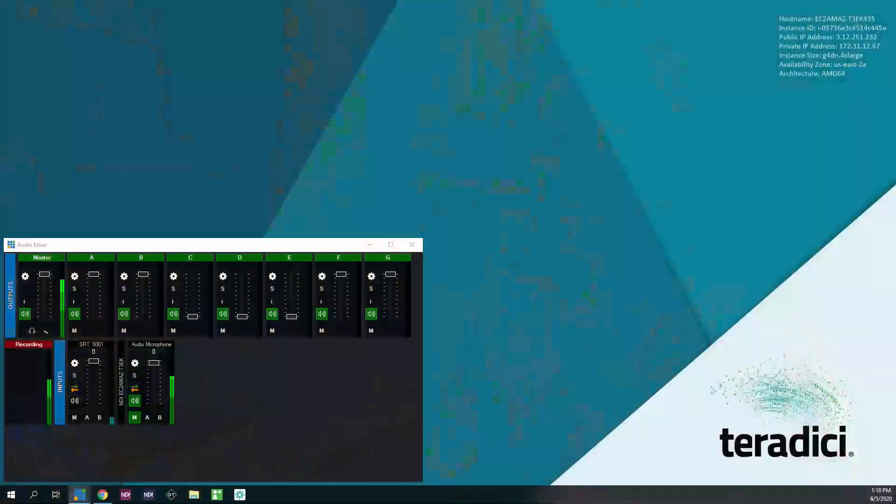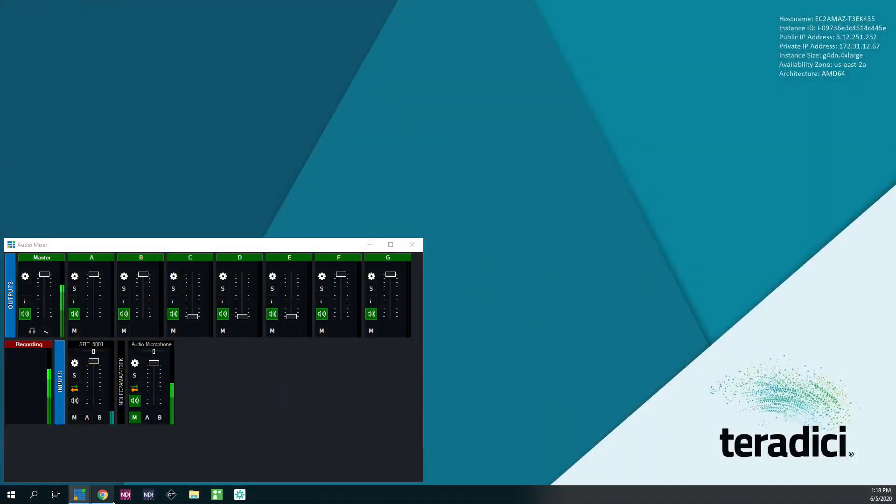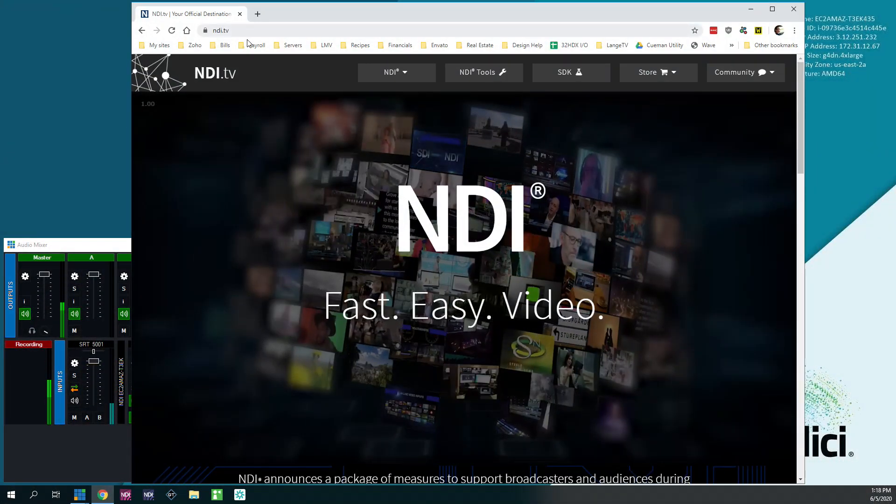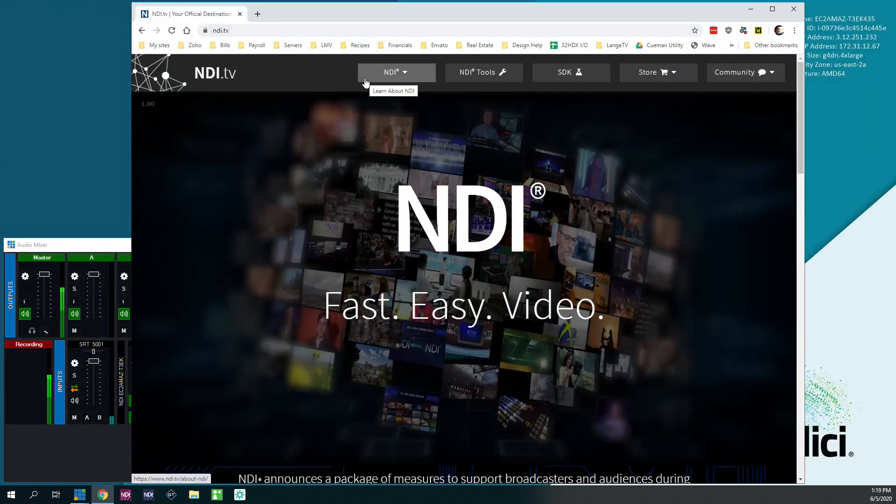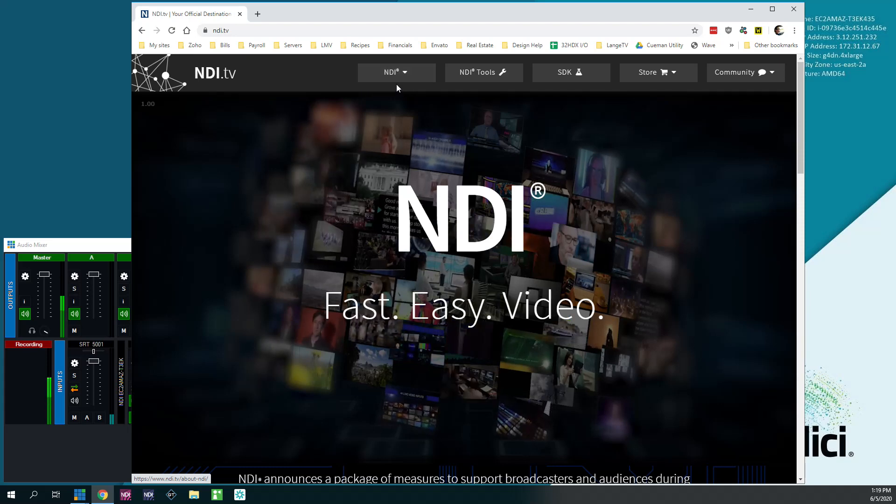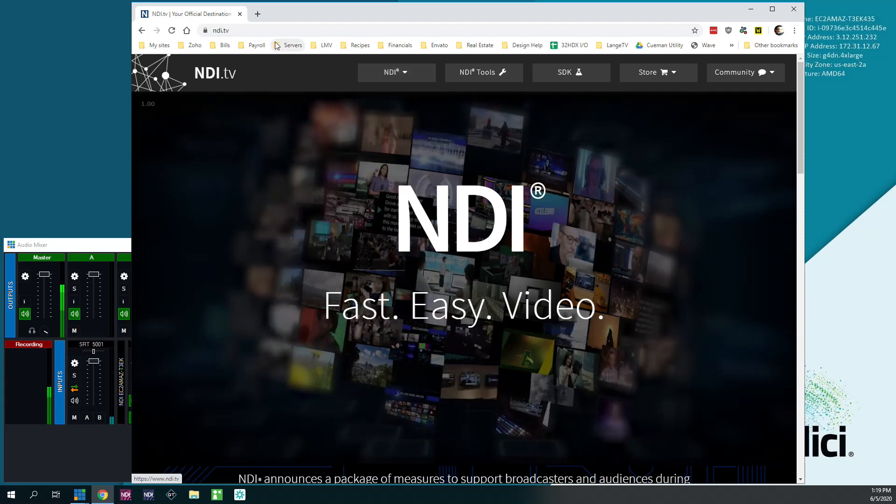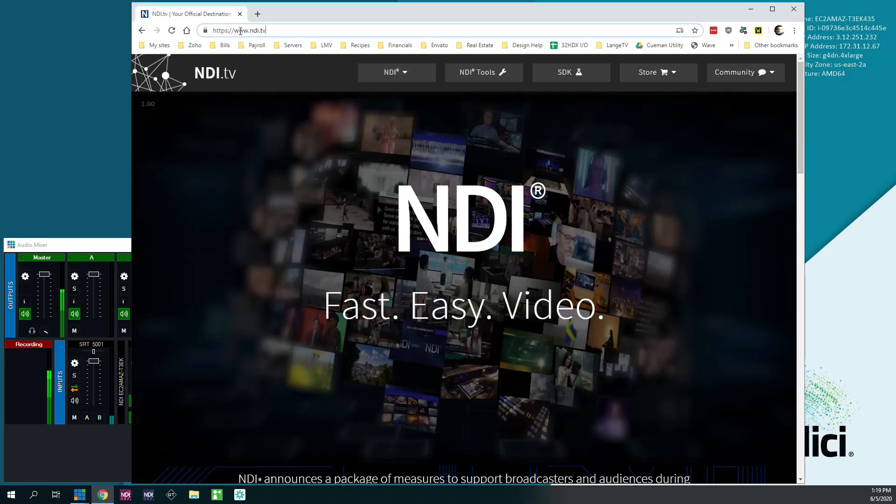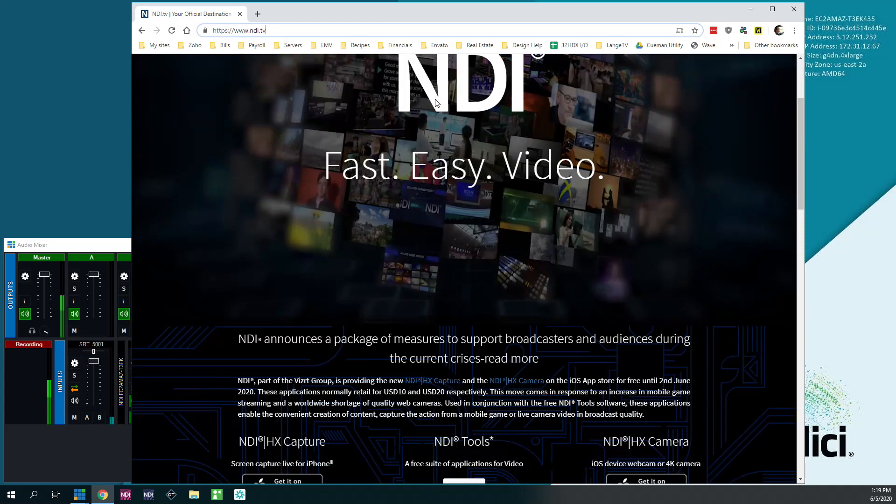But I'm going to show you how to do that without needing multicast to get NDI sources between machines. So the first thing I'm going to do is go over to my other monitor here. If you don't have the NDI tools for Windows, you need to install those. So you go here to NDI.tv.